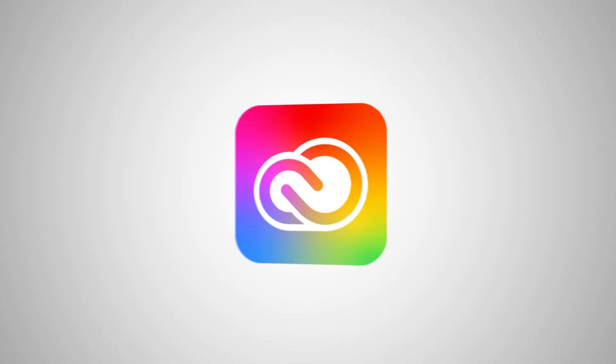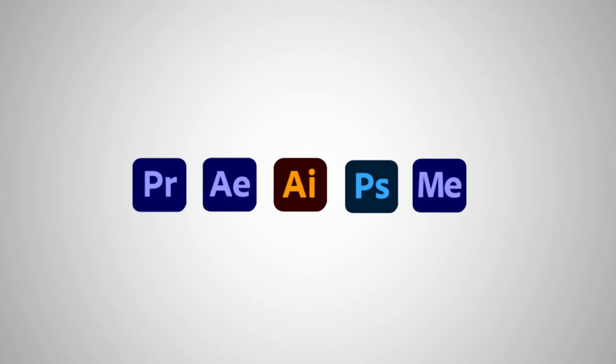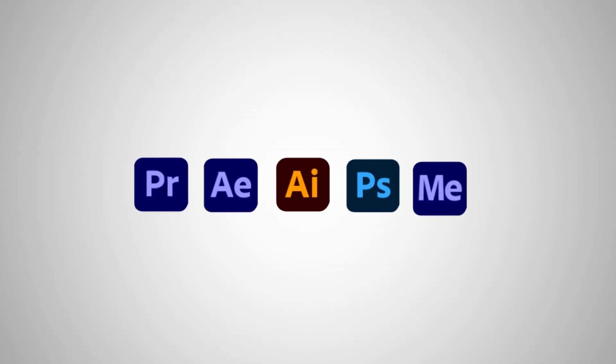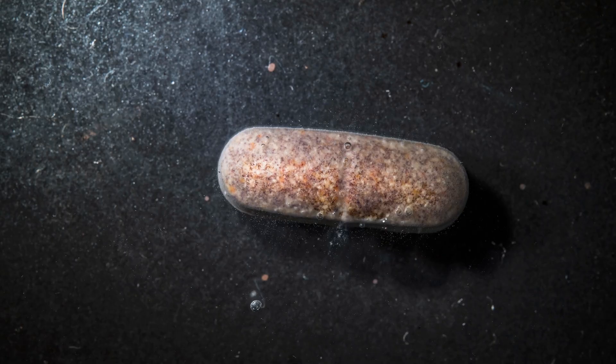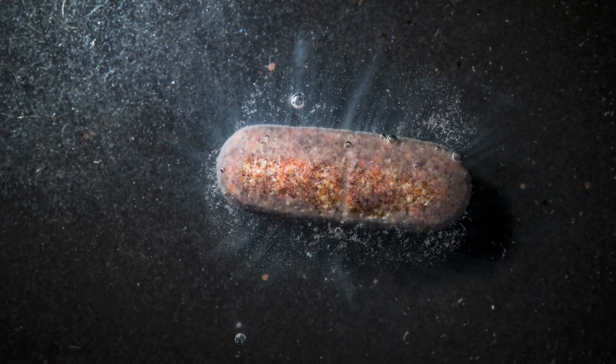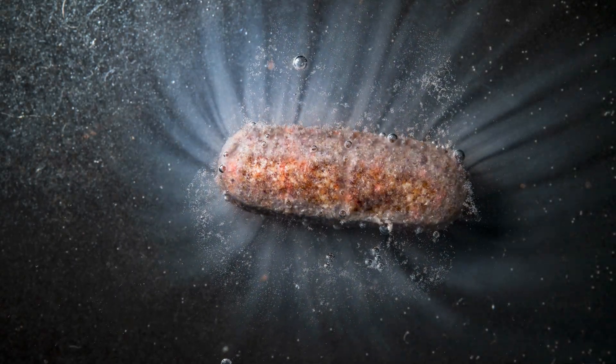If you want three months of free Creative Cloud for both new and existing subscribers, keep watching. Let's be honest, we can't live without After Effects. We spend hours in it every single day—it's like an addiction. But what if there was a magic pill that would make After Effects even better?